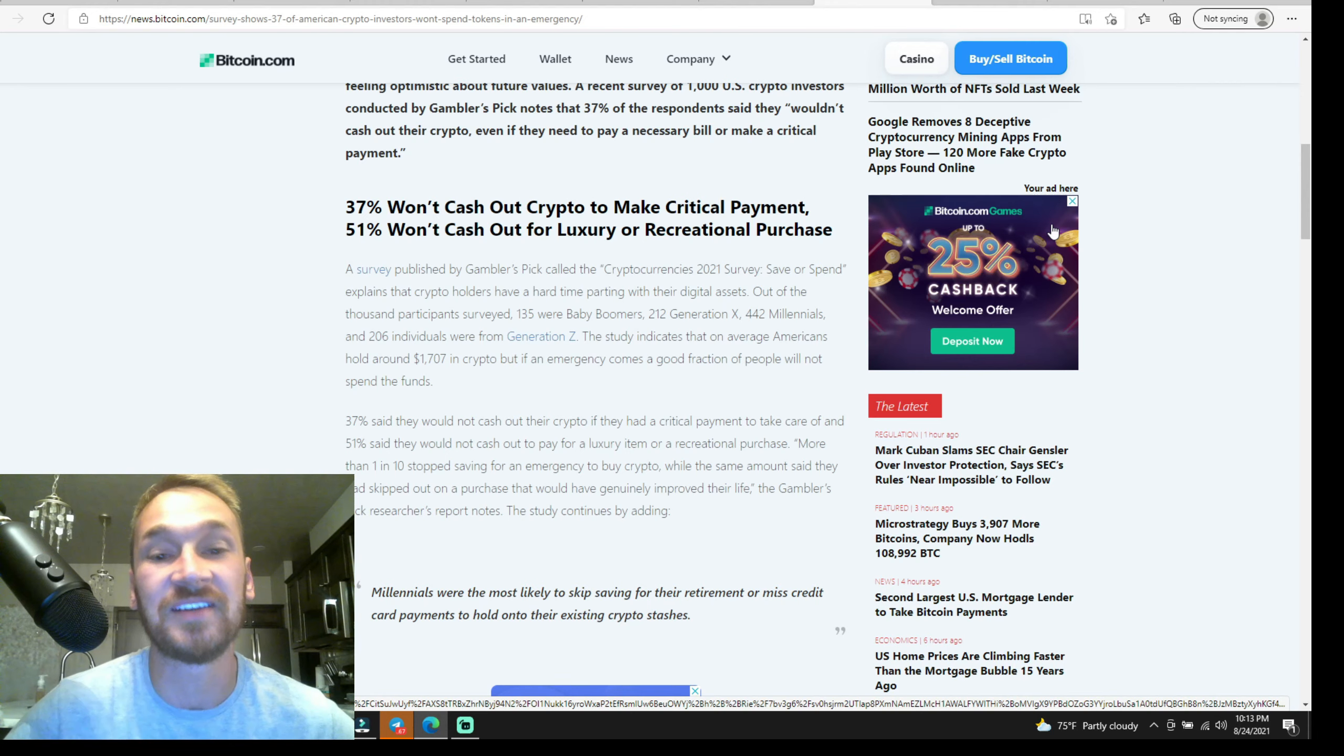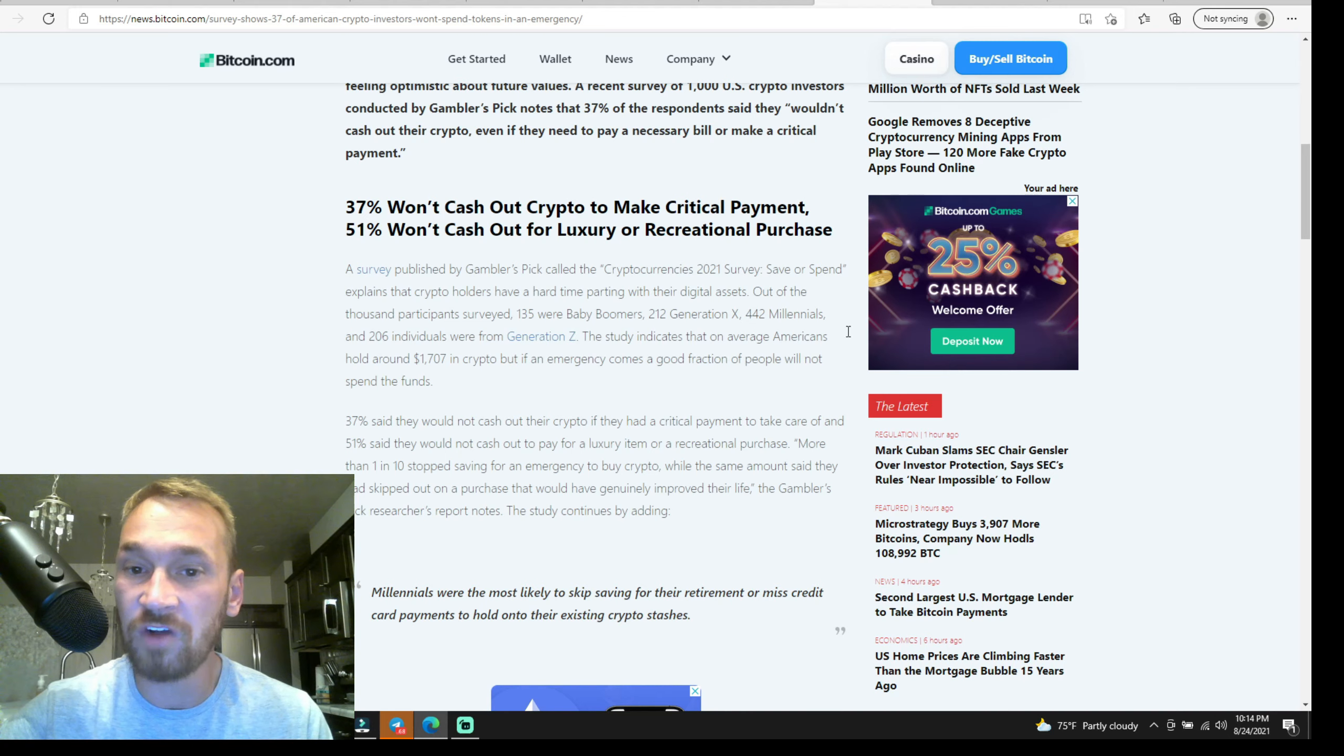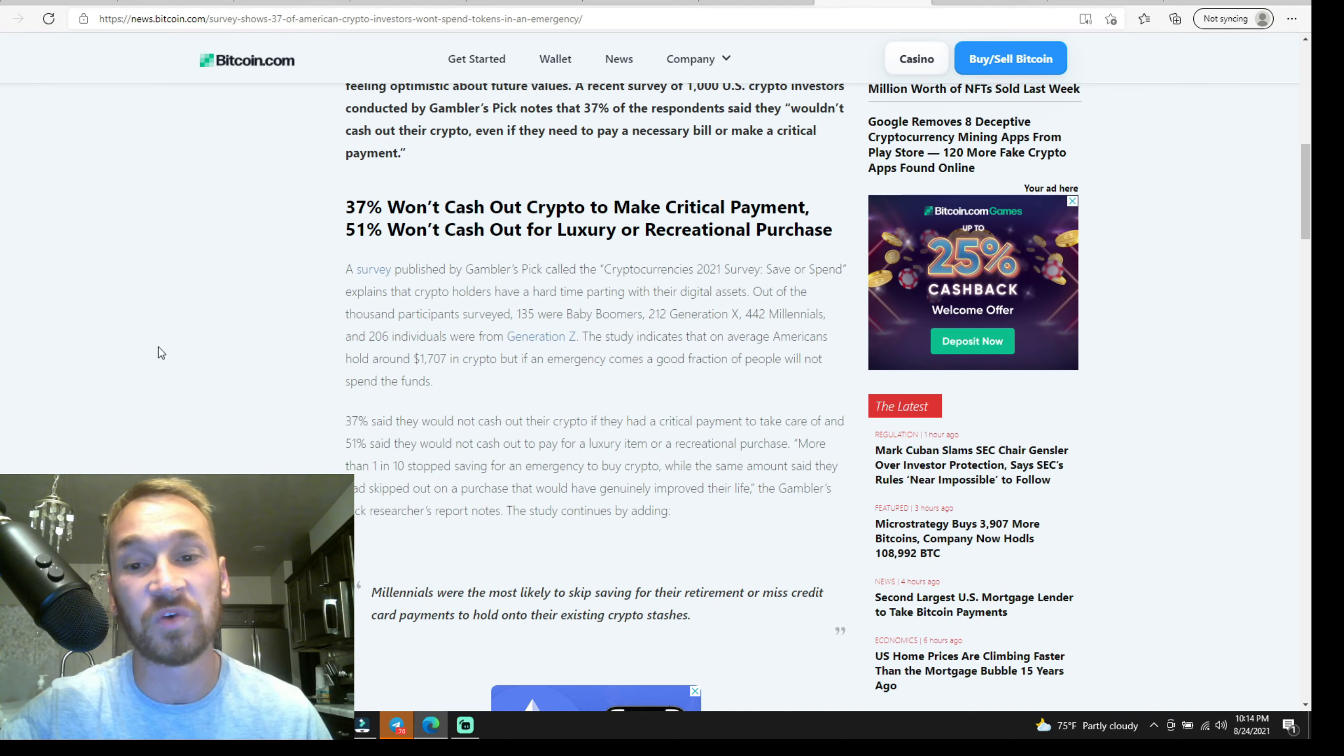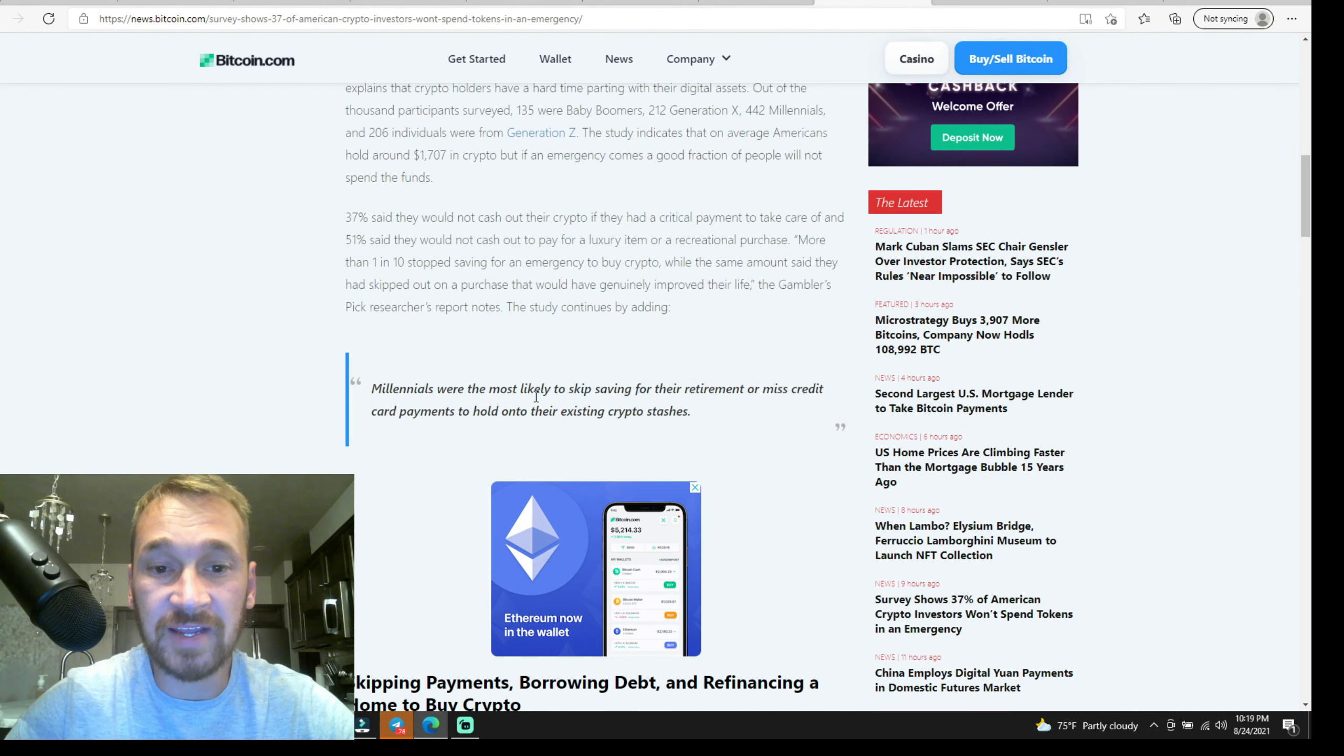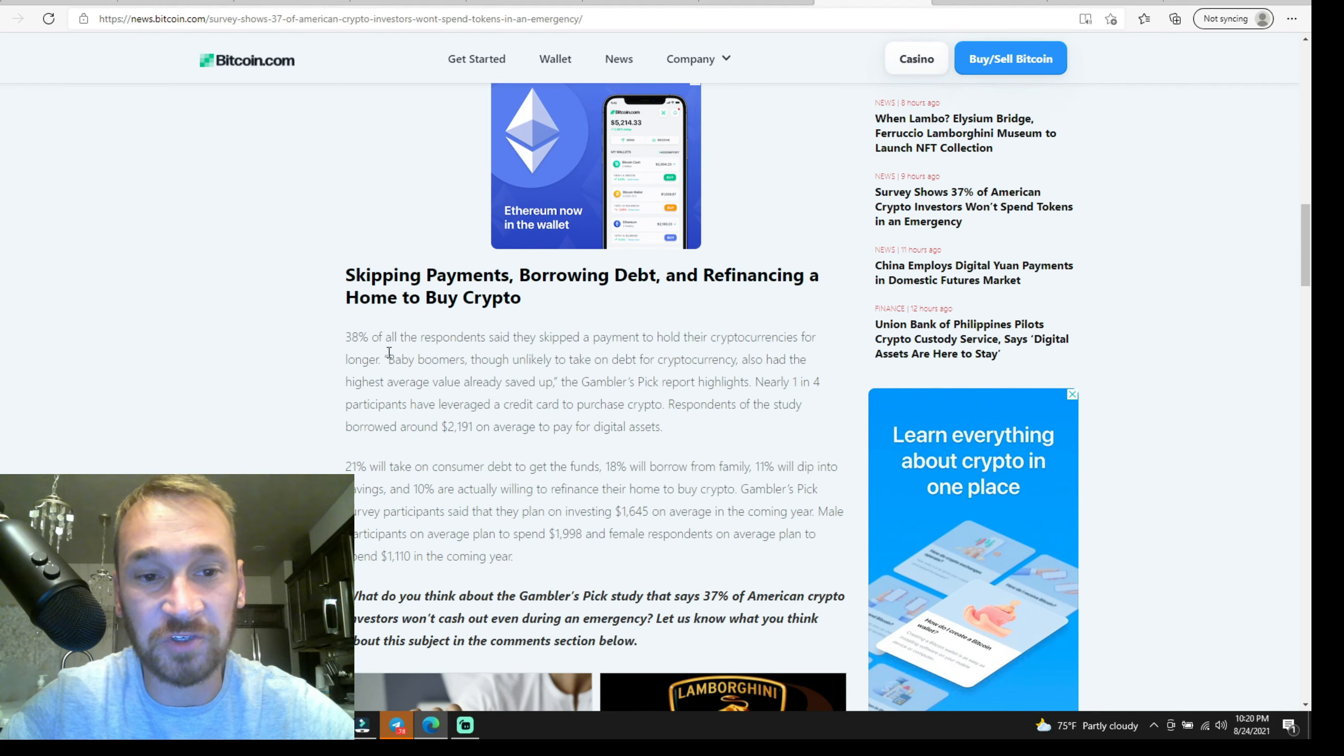Guys, you always got to take profits. Some of these people that are participating in this questionnaire, I'm sure they're going to sell the bottom. The study explains that crypto holders have a hard time parting with their digital assets. Out of the thousands of participants surveyed, 135 were baby boomers, 212 were Gen Xers, 442 were millennials, and 206 were Gen Z. The study indicates that on average, Americans hold around $1,700 in crypto, but if an emergency comes, a good fraction of the people will not spend their funds. Diamond hands! Who cares about paying your bills? You just got to hold it until it turns into a diamond. It says millennials were most likely to skip saving for their retirement or miss credit card payments to hold on to their existing crypto stashes.